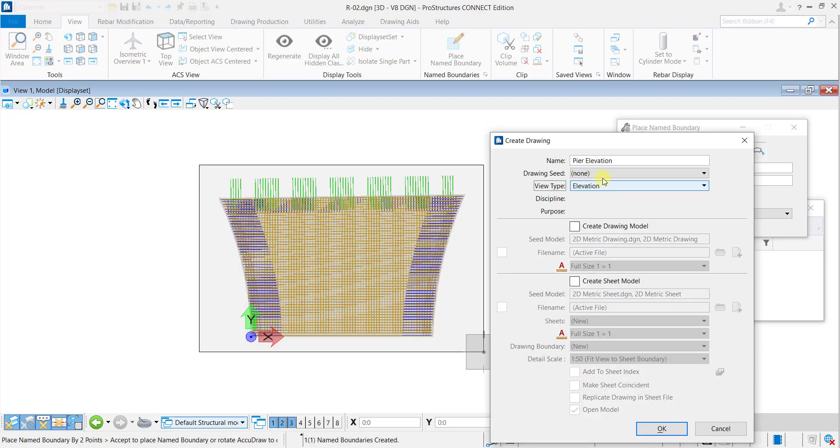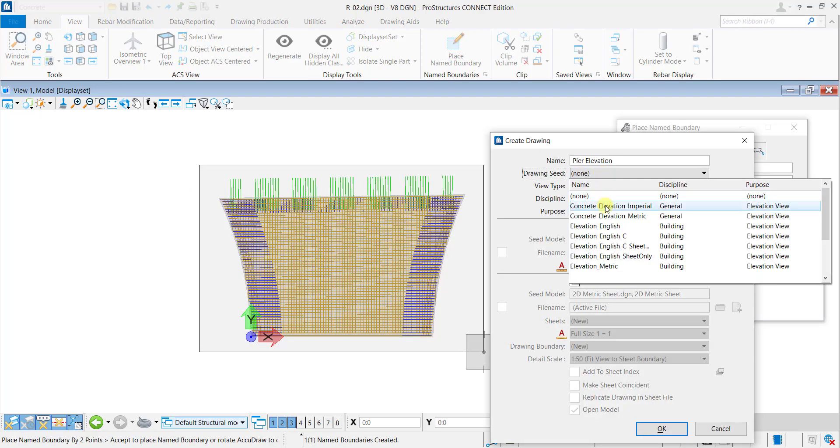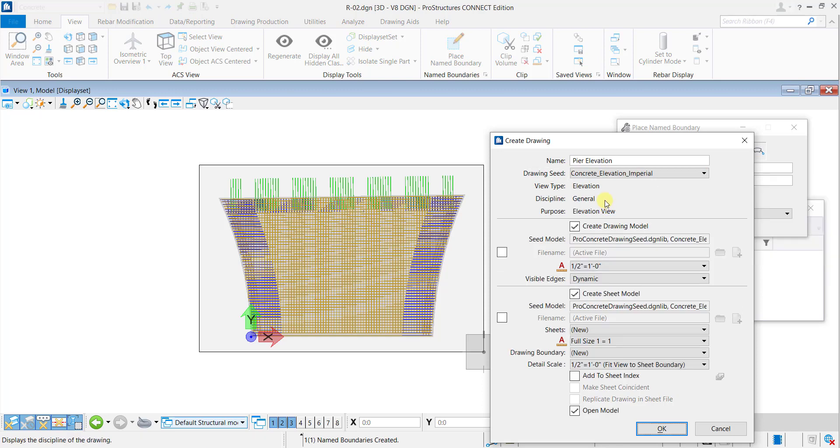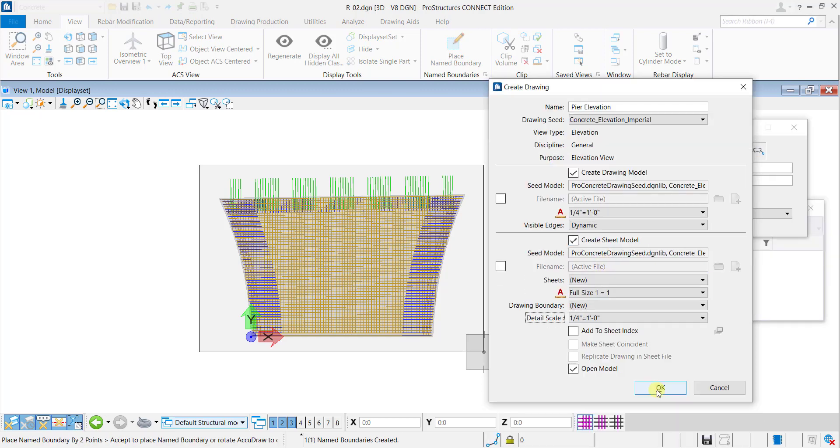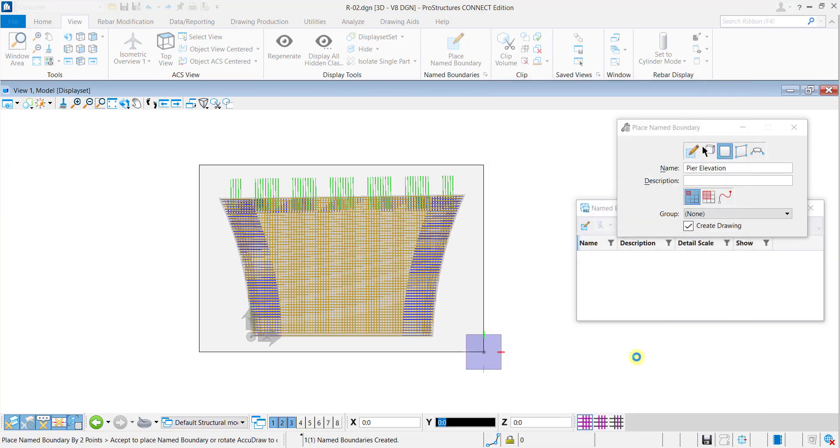Then, choose the view type as elevation. Select a drawing seed and fill in any other details as required.